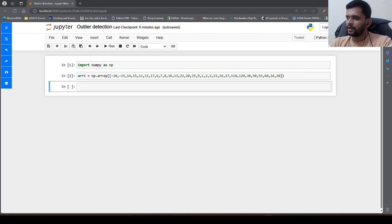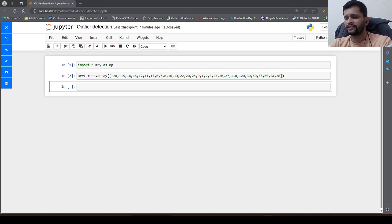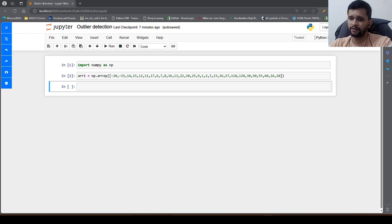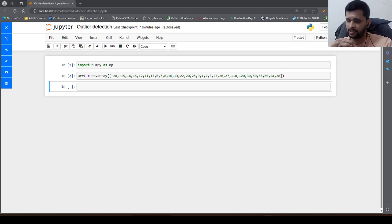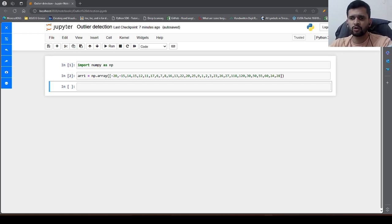Hello guys, in this video we will see how we can detect and fetch the outlier from the given data set. First of all, what do we mean by outliers?